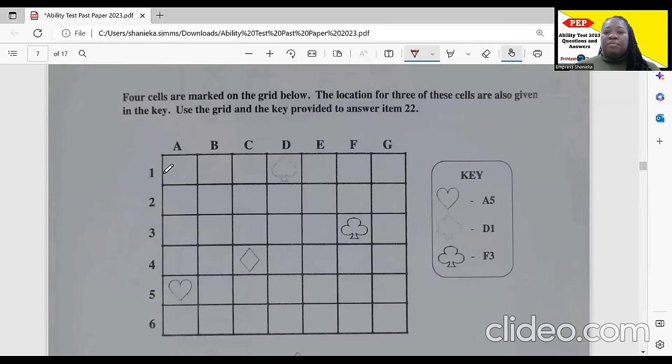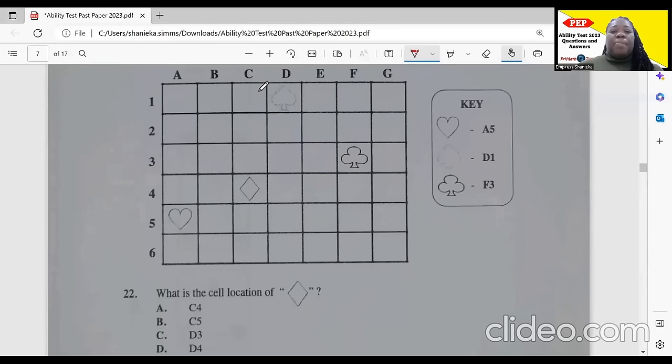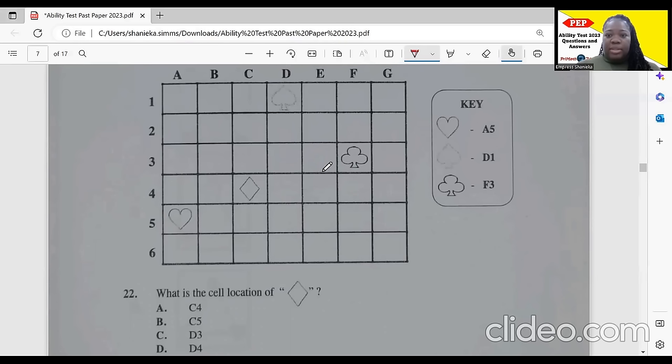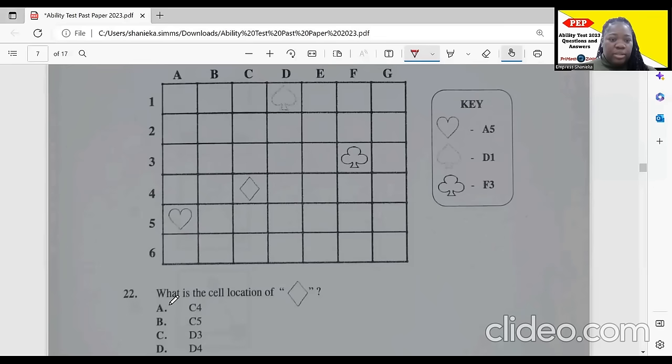Item 22: four cells are marked on a grid. The key shows the heart is at A5, the spade is at D1, and the club is at F3. Looking for the diamond on the grid, the diamond would be at C4. So C4 is our correct response.